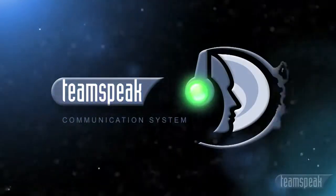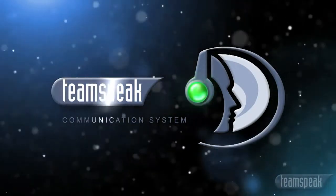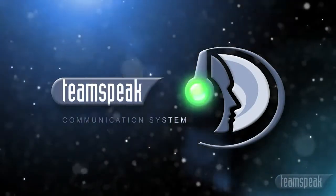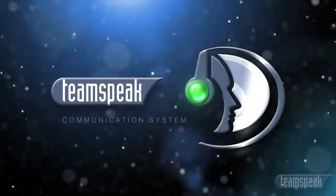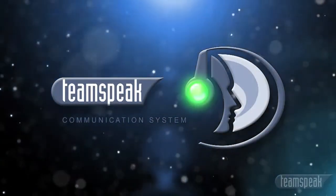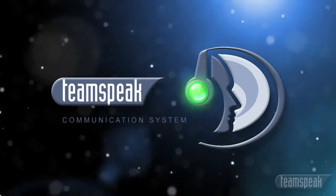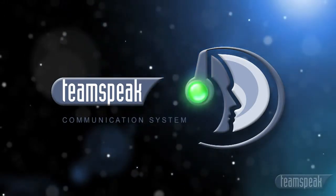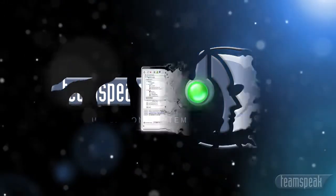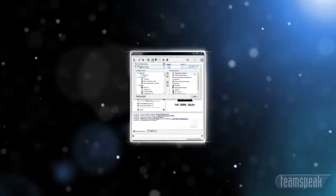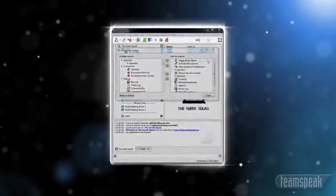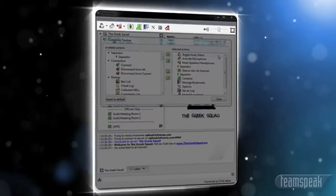As a pioneer in the industry, TeamSpeak has become one of the most recognized brands in online gaming and voice over IP solutions. TeamSpeak features include